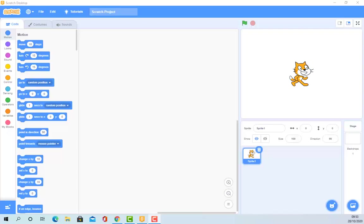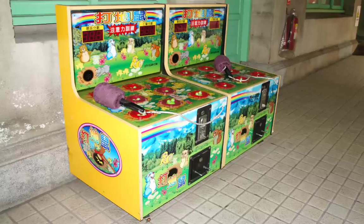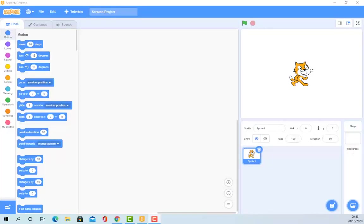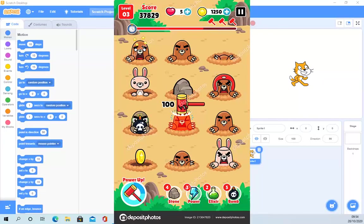Hello there. In this series of videos we're going to teach you how to make a very simple yet classic Scratch game. That's what we know as Mole Smash or Mole Mash. You may have seen this game in arcades or funfairs. The physical game looks a bit like this, but there are also digital versions, and that's what we're going to make in Scratch.